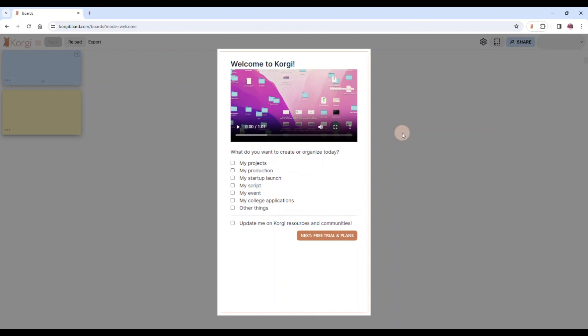Then let us know what are the things that you might be using Corgi for so we can keep giving you awesome templates and content and webinars.